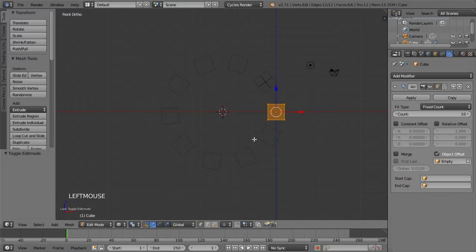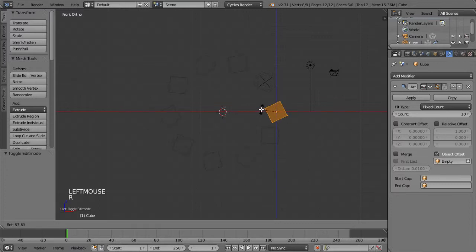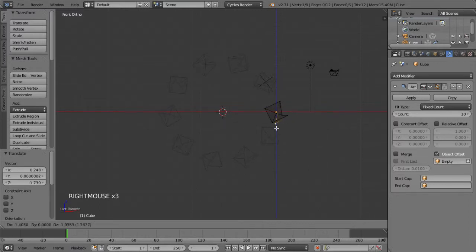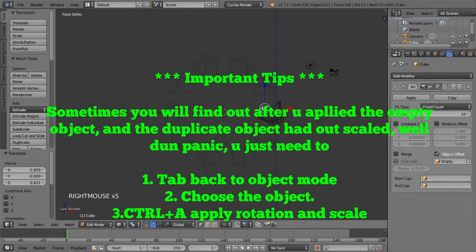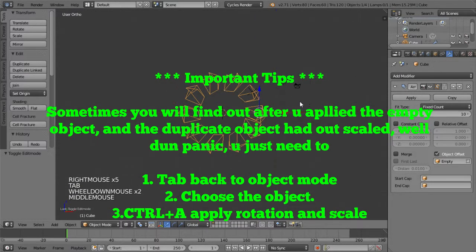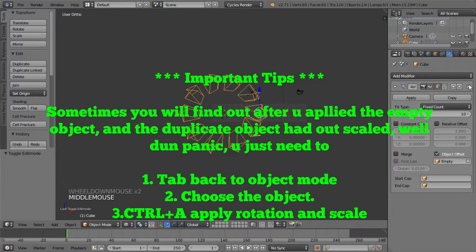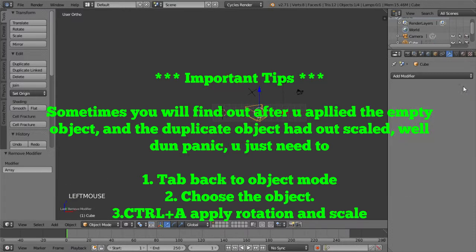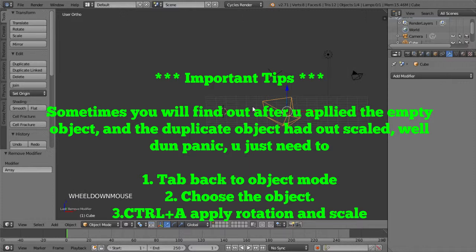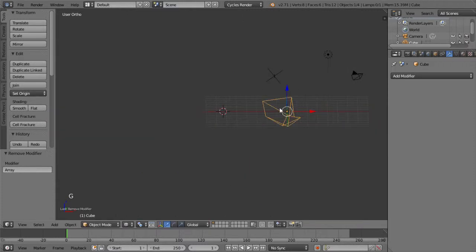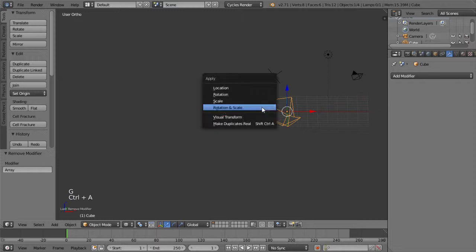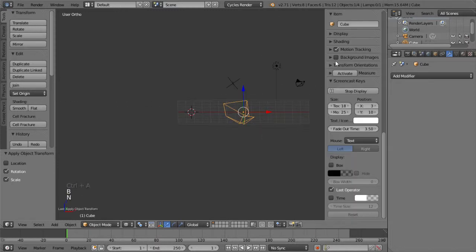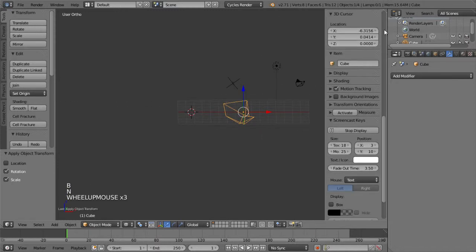One last thing to remind you is because I'm using 2.71, it doesn't have this problem. But if you have problems with using the Array modifier with the empty as a manipulator, it basically didn't apply the rotation and scale on the original object. So if you encounter any problem, just try to press Ctrl-A and apply the rotation and scale before you choose the empty, then you should fix your problem.